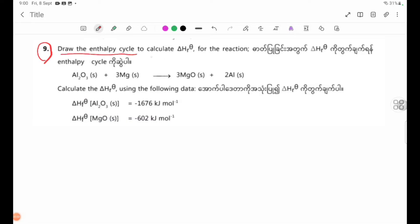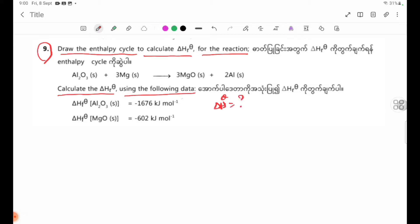Draw the enthalpy cycle to calculate delta H theta R for the reaction. Let us calculate the delta H theta R using the following data.